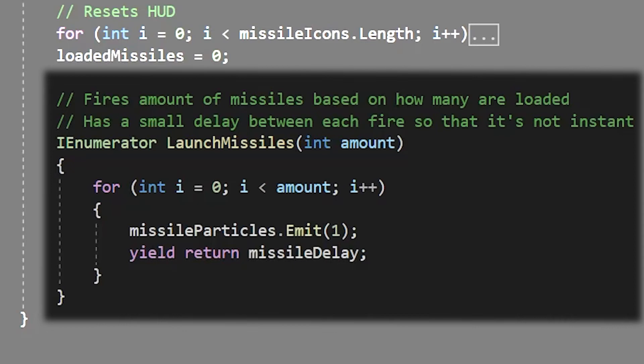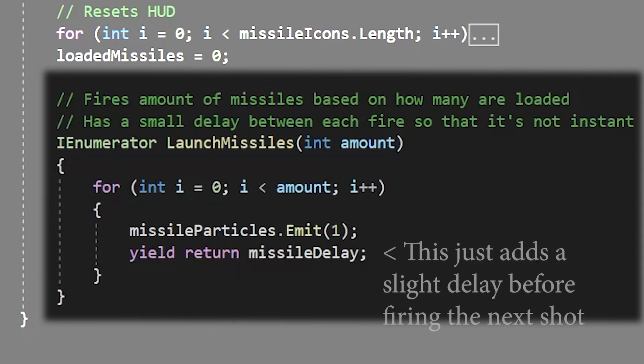In this instance I set the amount as a parameter of the coroutine that gets passed through when calling it but you can forego that and just use the variable directly.